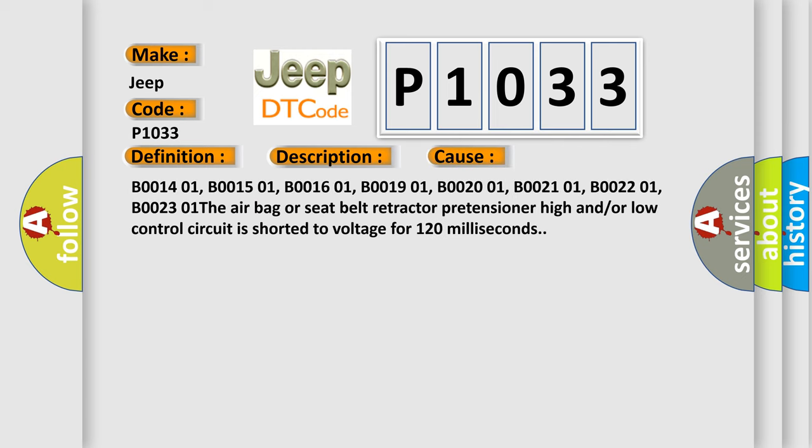B001401, B001501, B001601, B001901, B002001, B002101, B002201, B002301. The airbag or seat belt retractor pretensioner high and/or low control circuit is shorted to voltage for 120 milliseconds.